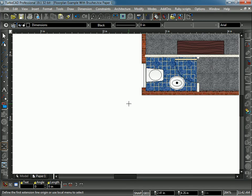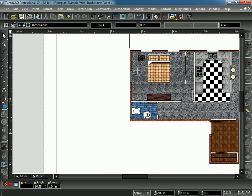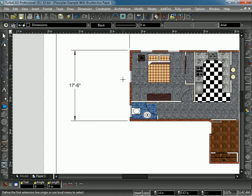So let's try that on the other side. Pick one corner and the other. It says 2 1⁄4 inches. I drop it: 17 feet 6 inches.